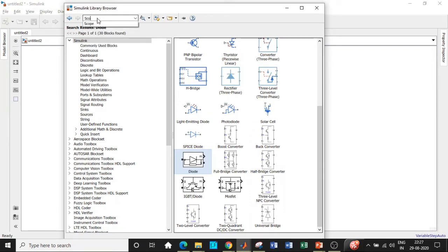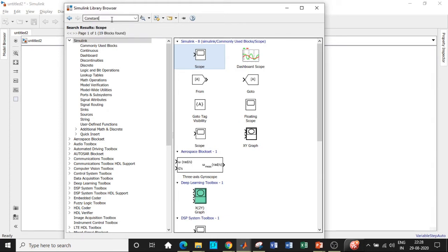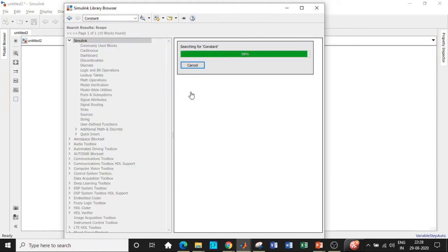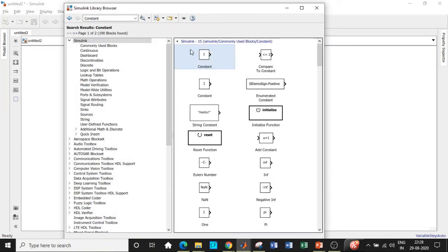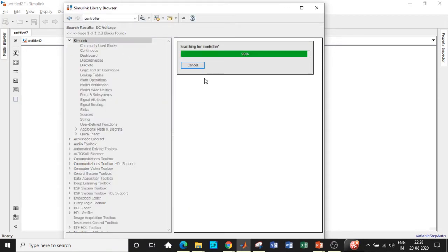We will be requiring a scope in order to see how the output waveform looks like — search for scope and add this block. Once we've added that, we will be looking for the feedback elements. We will be requiring a constant block in the feedback path, which is for the closed loop operation — search for constant and add this block. Once this is done, we need a DC voltage source as well — we have missed that block, so add that. And once we've added that, we need a PI controller — search for controller and add that block.